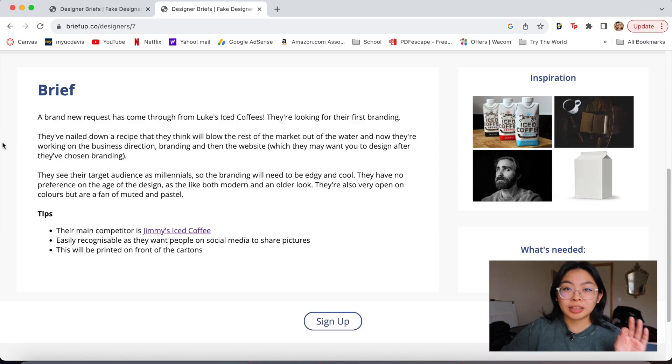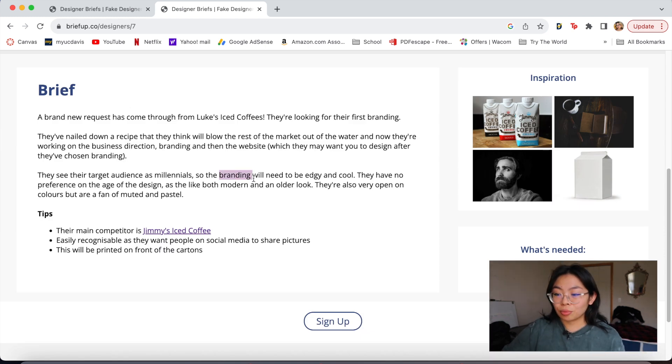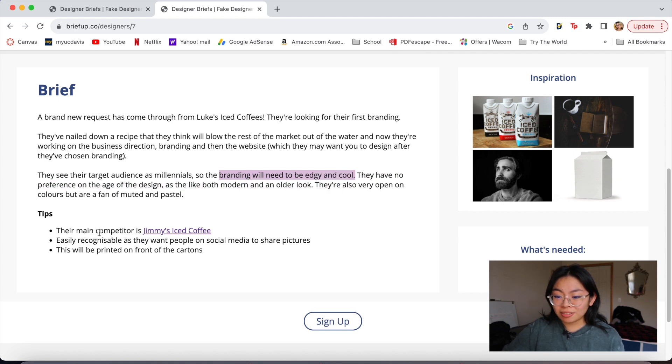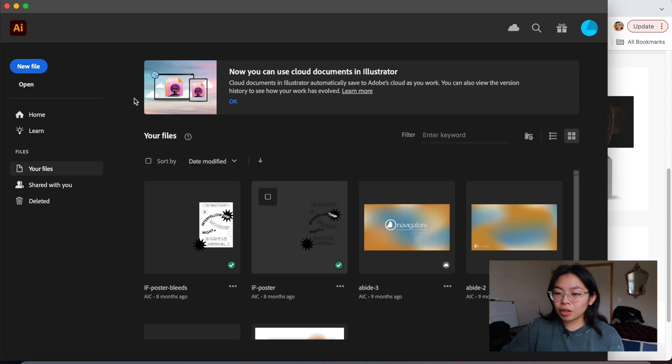One that caught my eye is Luke's Iced Coffee. I've personally been a coffee addict lately. The brief is super legit, like I feel like a client just sent this over to me. It gives you their branding style and it even tells you who their main competitor is. So I think I'm going to take this one on.